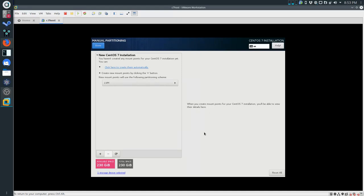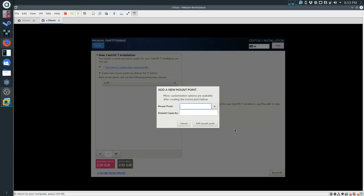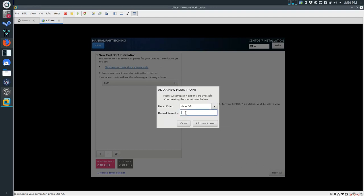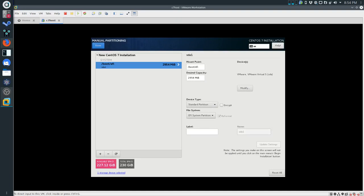We're now going to get into the manual partitioning screen where we have to create mount points for our installation. Nothing is going to get changed until we let it go. I'm going to click Add to create a new mount point. Our first mount point is going to be /boot/efi. This one is going to be 2954. This is going to be a standard partition - not LVM. If you get this wrong you will have to go back and start from scratch, and it really sucks to have to do that in week nine.